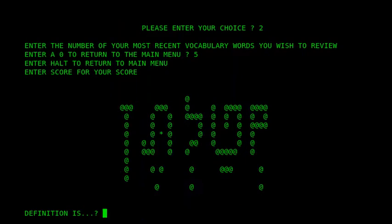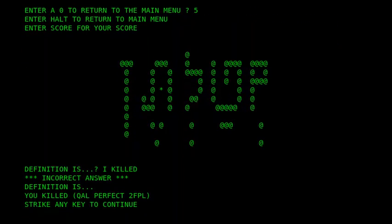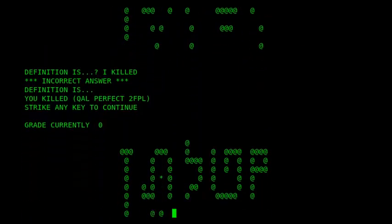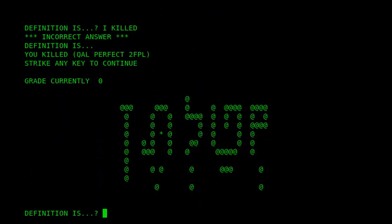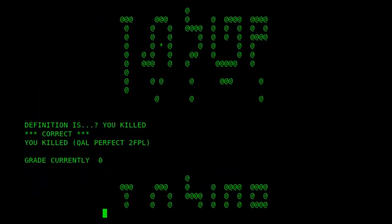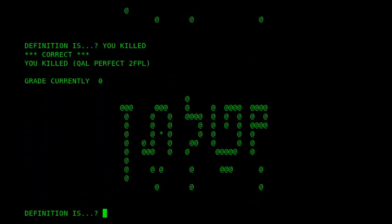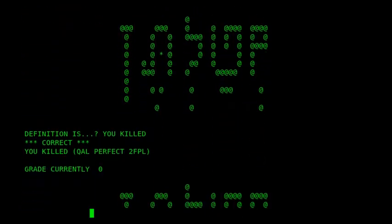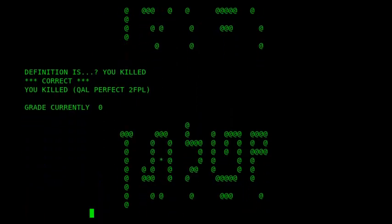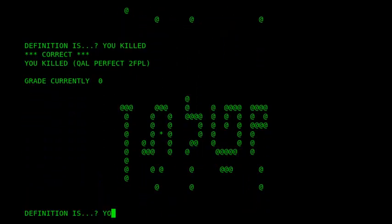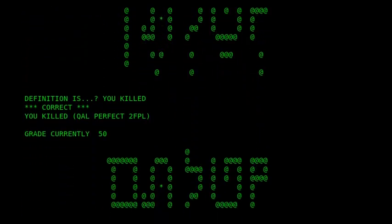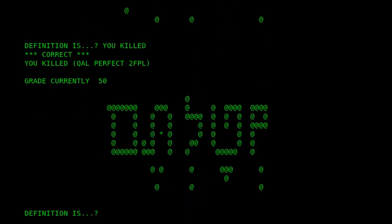And there we are, we have a word. So my Hebrew is not very good. I think that means you killed. So there we are, we'll go through again and then it will tell me the same word again, to get it into my memory. And then it'll come up with another word.